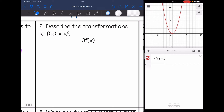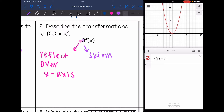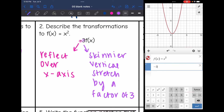Let's look at the next one. I have a negative sign, which means my parabola is going to flip or reflect over the x-axis. Then I am multiplying by three, a number bigger than one, which will make the parabola skinnier — that is a vertical stretch by a factor of three. Graphing negative 3f(x) confirms it flipped over the x-axis and got skinnier.